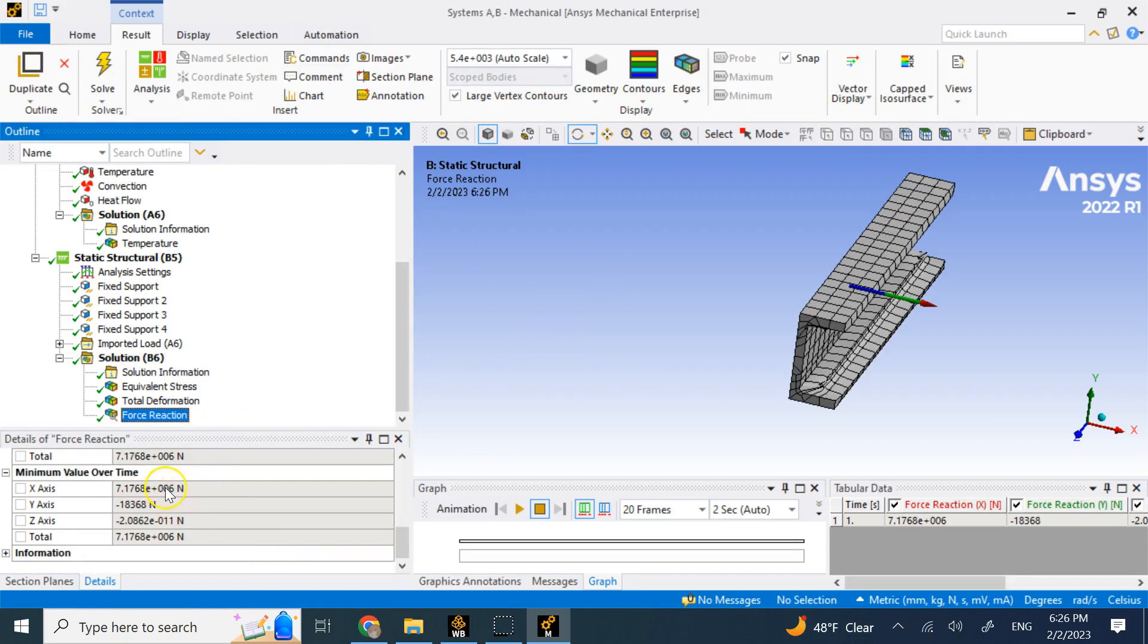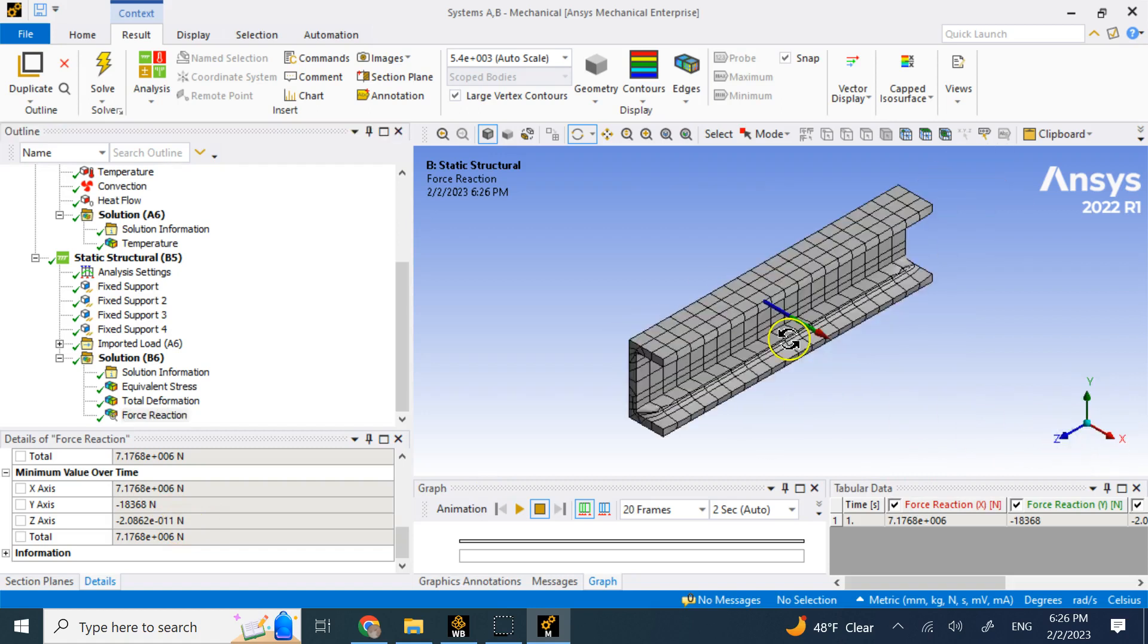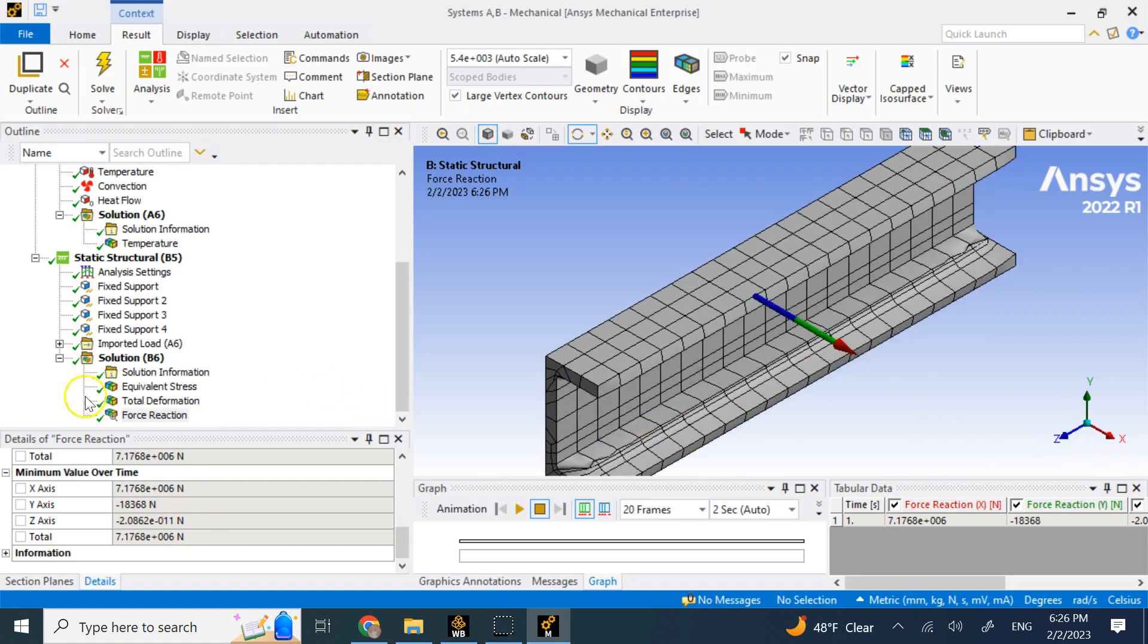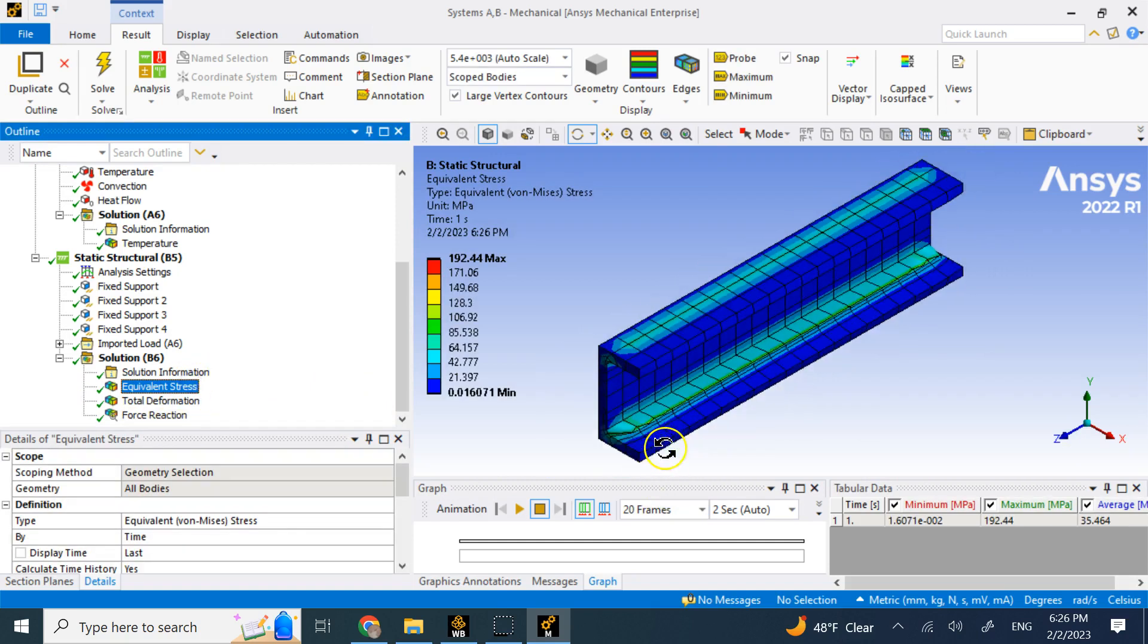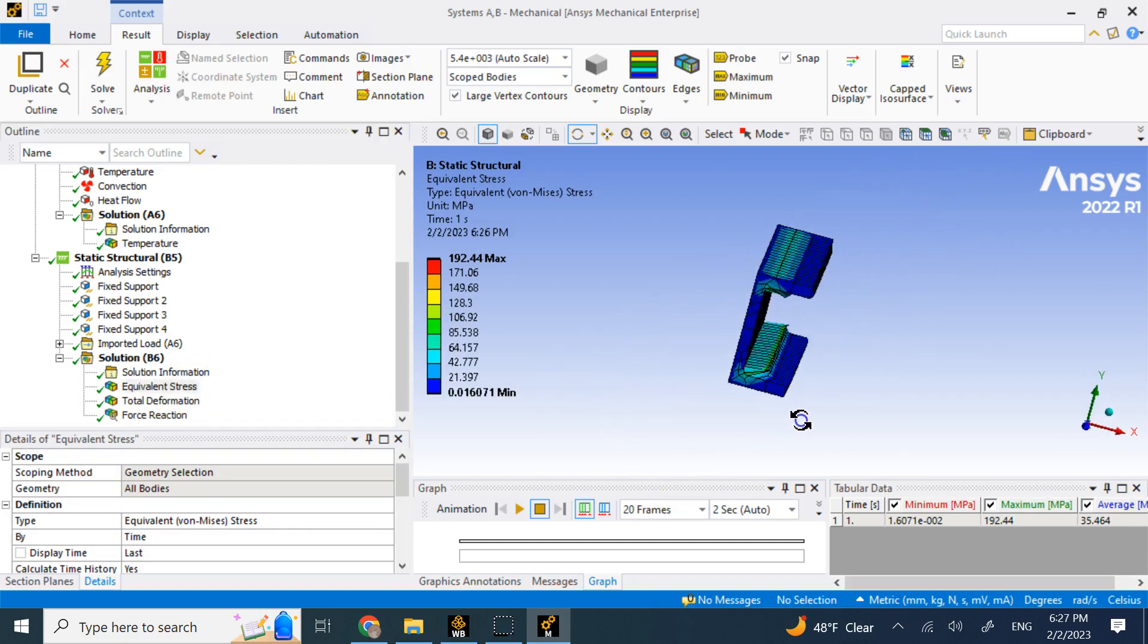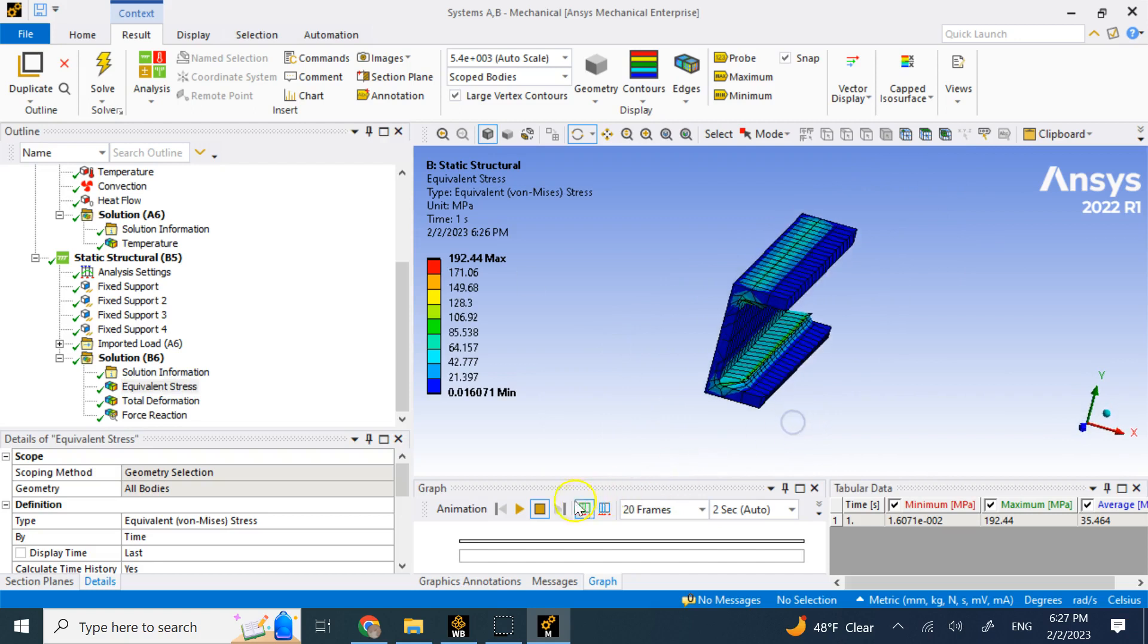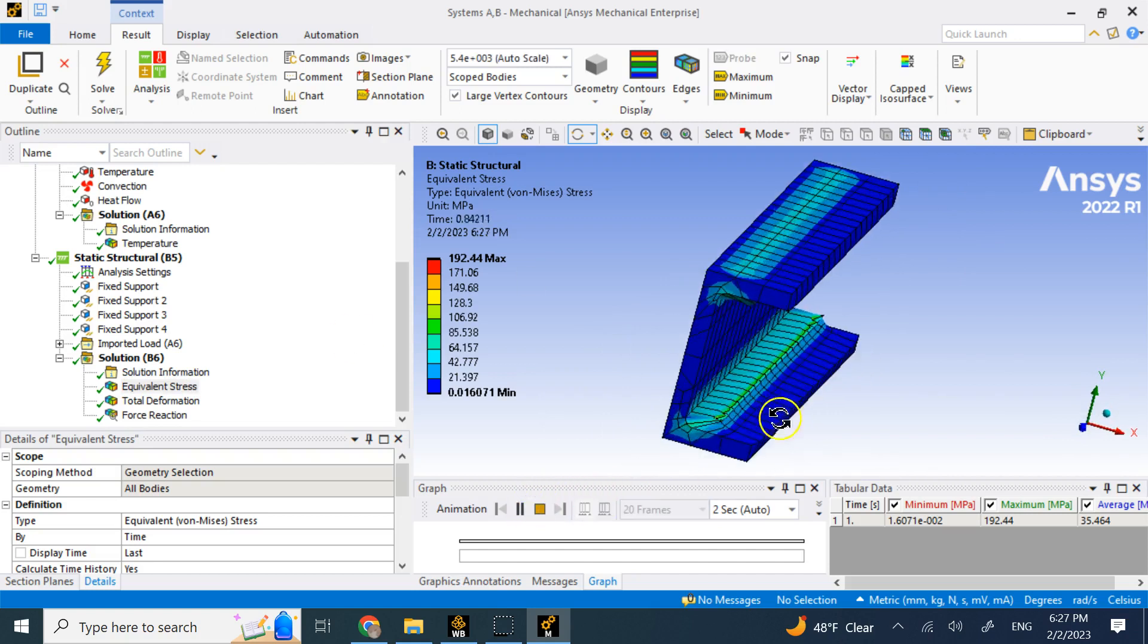You see that the force reaction is actually big. You look at this force is 7.17 million Newton. The Y force is not negligible, negative 18,000 and the Z force is almost zero. So yeah, that is a lot of force and this is what you can see that is ruining this material here. As you can see from the side view, that is, of course, this is not true scale.